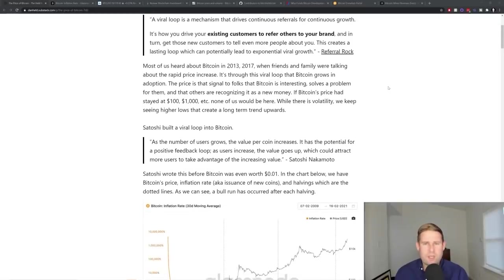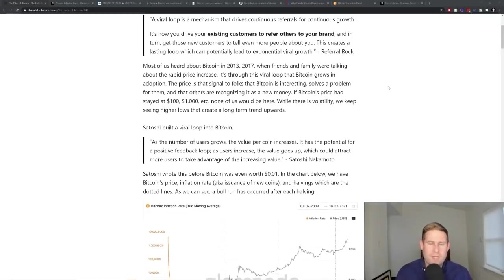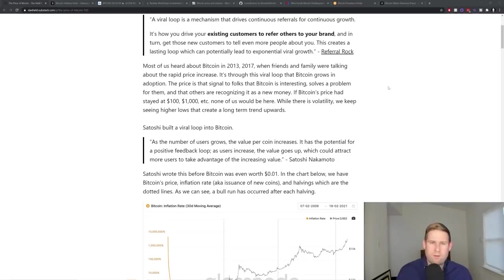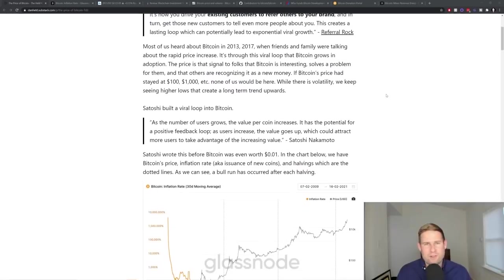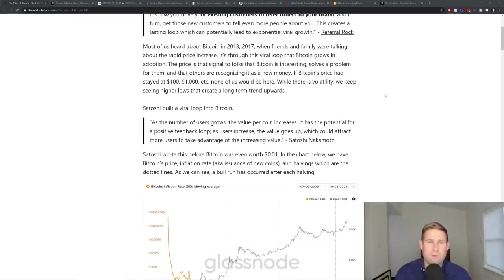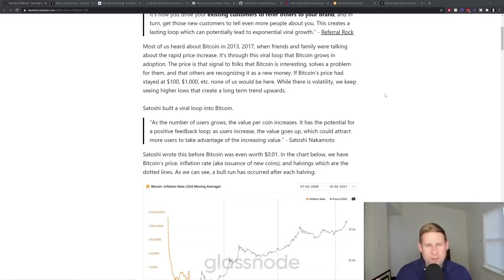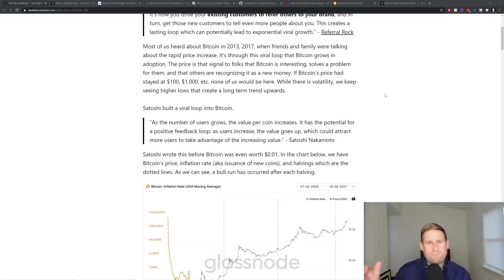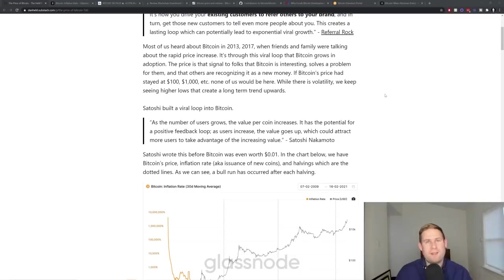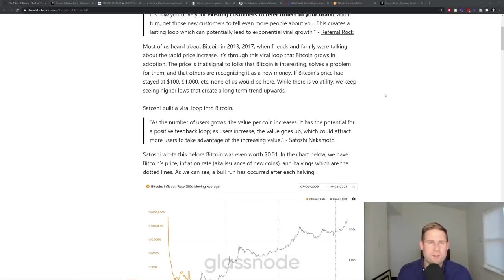So Satoshi actually built this into Bitcoin, which is really fascinating. Most of us have heard about Bitcoin during 2013, 2017, when our friends and family were talking about the price increase, or very recently, many of you listening to this might have heard about it in 2021. It's through this viral loop, folks buying into it. And so folks buying into it, them talking about it, their friends hearing about it, and then the friends buying it, it's through this viral loop in which Bitcoin succeeds.